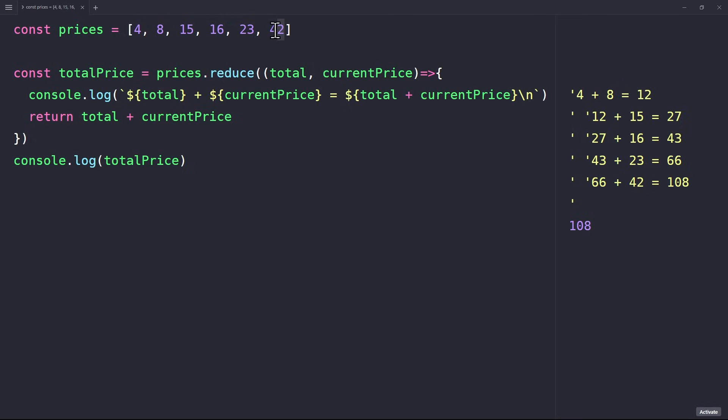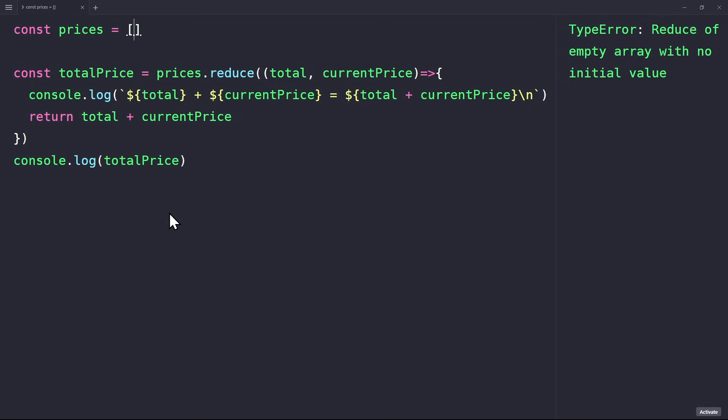But I would not recommend to do this. Because if for some reason the array is empty, then we will get an error. Or if we use the products array from the previous example, then it won't work, since the initial value would be an object. So, I recommend to always set the initial value to make sure everything works correctly.